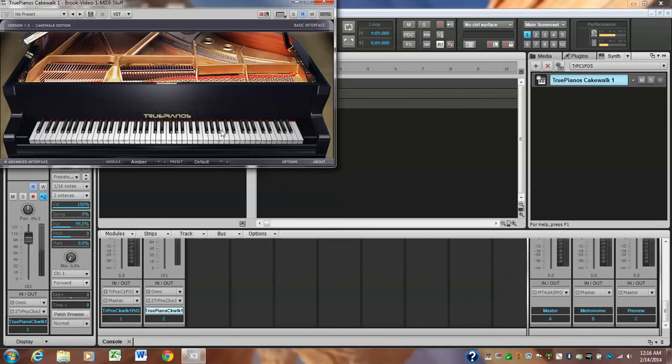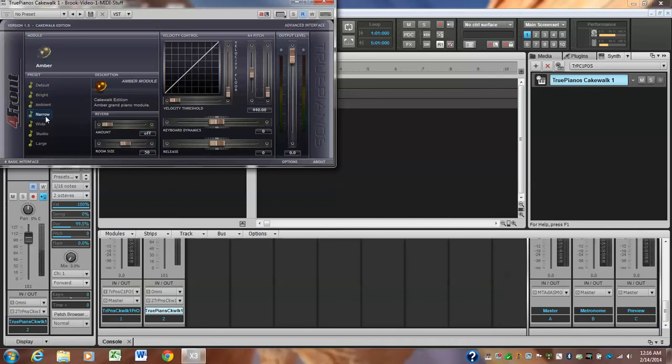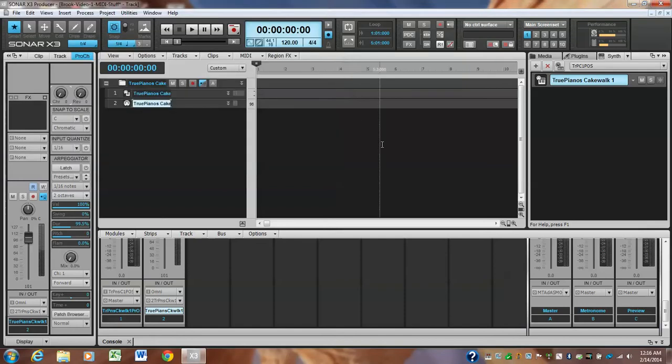And just by the way, if you want to on the interface, if you see where it's Advanced Interface, you've got some things you can change. It's got some reverb here built in: room size, you've got different kinds—bright, ambient, narrow, wide, studio, large, default. There's your module. You can just fiddle with stuff. And I think you should use this piano actually, it still sounds good.